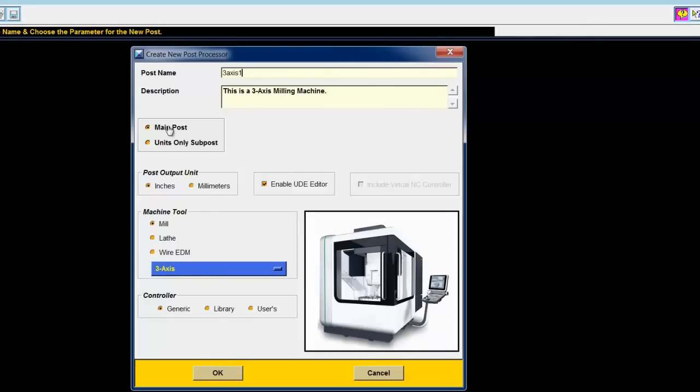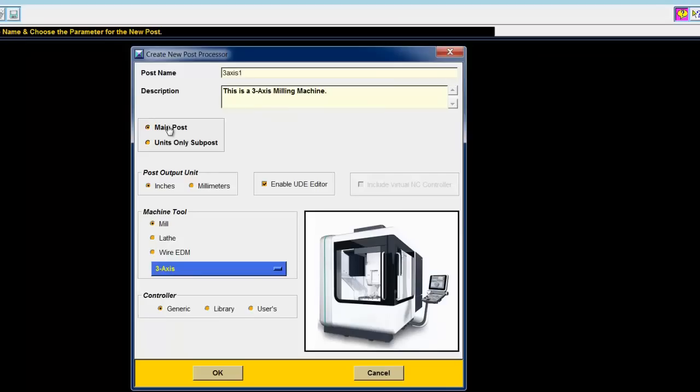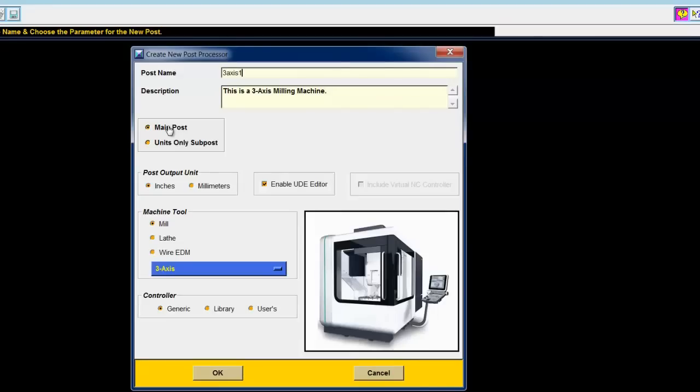What that means is this is the only post that I'm using for this post processor unit. In later lessons, we'll explore combining or linking posts together to make a complex post processor for a mill turn. I prefer metric output, so I'll choose millimeters as my post output. Notice that Enable UDE Editor is turned on.